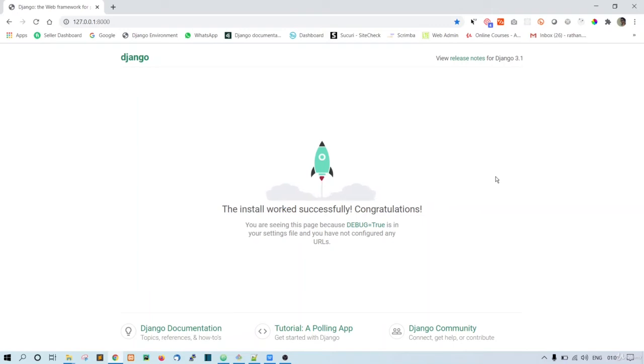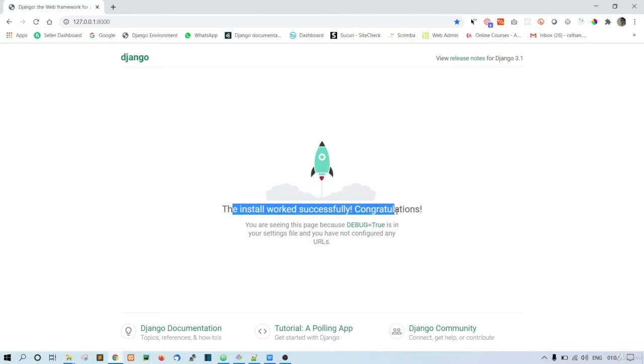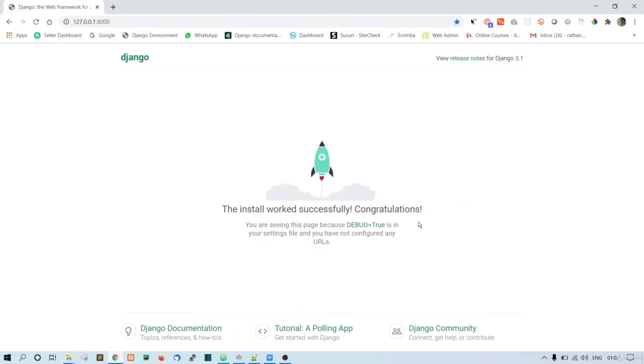All right, so now let's just remove this default Django page and run our own HTTP response here, just to make sure everything is working fine. Then we will go with the bootstrap template.